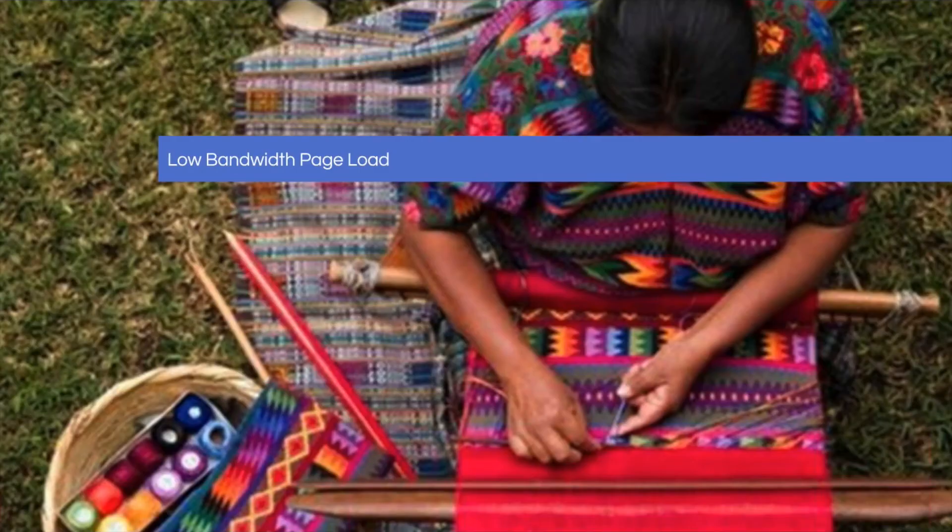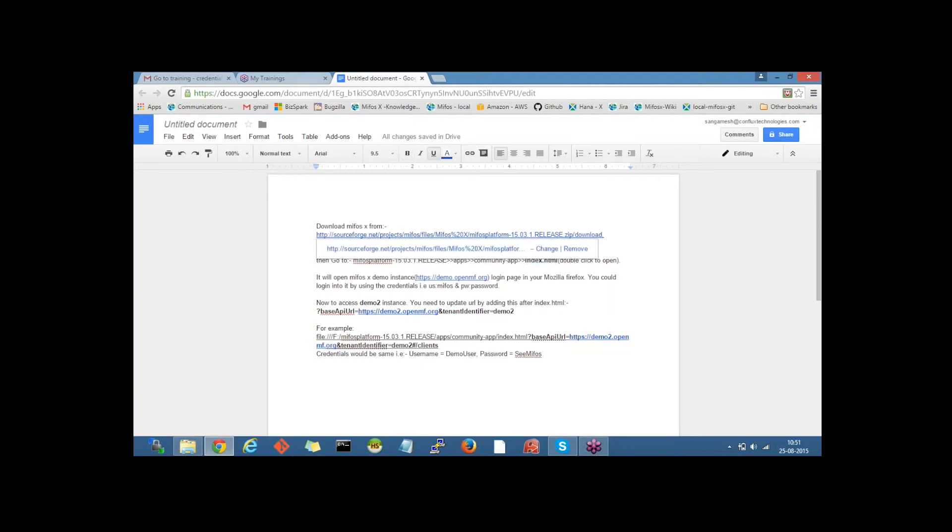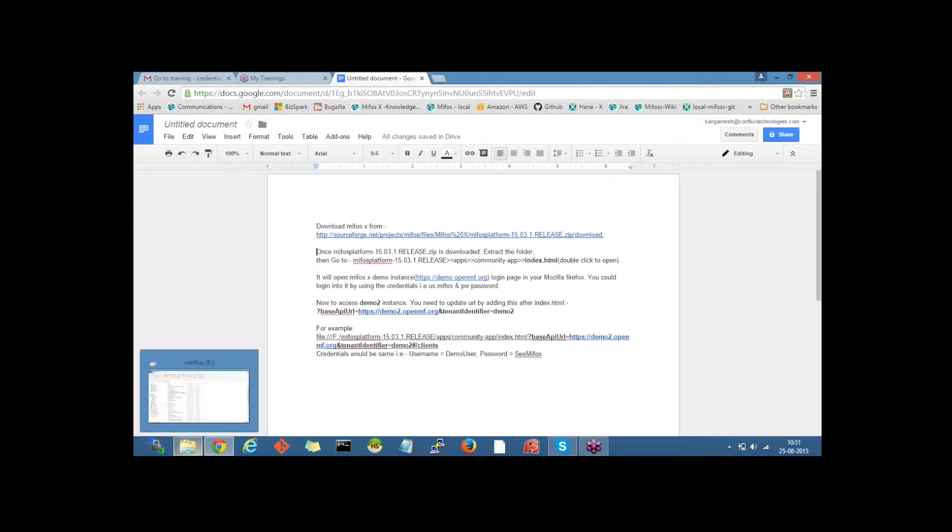And Sangamesh, I'll turn it over to you now. Thank you. Let me start with downloading the MUFOS X platform from this link. Assuming that I have downloaded MUFOS X platform and once it's downloaded, we need to extract the folder. Now let me take you to the extracted folder.